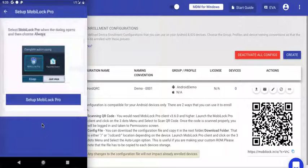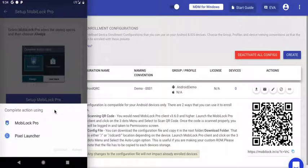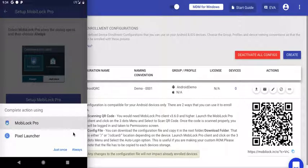This is the final permission where you're setting up MobiLock as the default launcher. This is shown because MobiLock is set up to run as kiosk. Click Set Up MobiLock Pro. From the list, select MobiLock Pro and click Always.